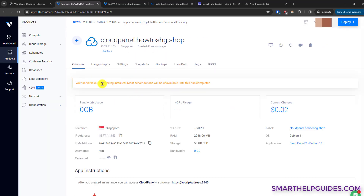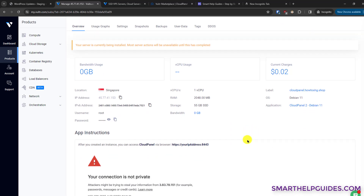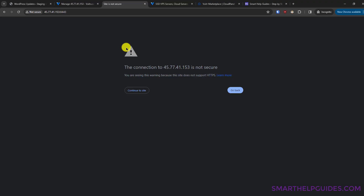Even after the status shows Running, it can sometimes take a few more minutes for the installation to complete. If you click on the server it will show you that some action may still be running. You can see other information about your server like IP address, specifications, and other login details. There is a very important thing — we should log in as quickly as possible. This is the login URL: the IP address with port 8443.